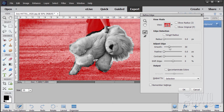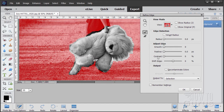In the refine edge dialog you can smooth the edge of your selection, soften the edge, increase the contrast of the selection, or shift the edge a little bit. None of these is really going to get me what I want. But what will work is this tool right there — the refine radius tool.